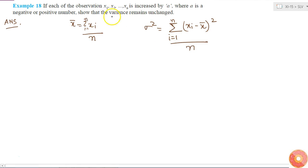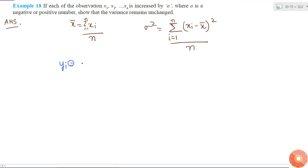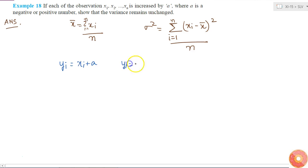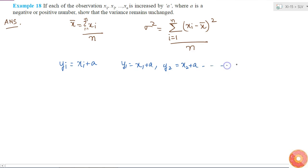Now, if each of the observations is increased by A, that is, my new set of observations are yi equal to xi plus A, where A can be positive or negative. So that means y1 equal to x1 plus A, y2 equal to x2 plus A, and so on up to yn equal to xn plus A.